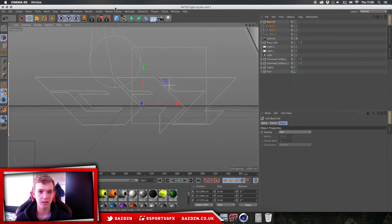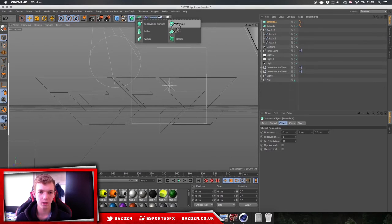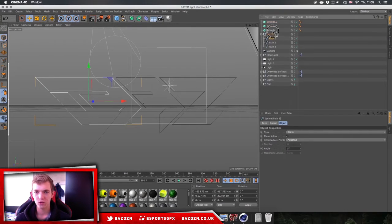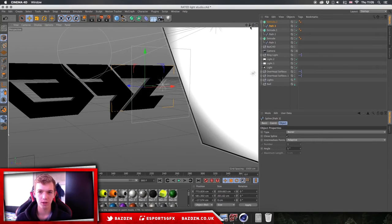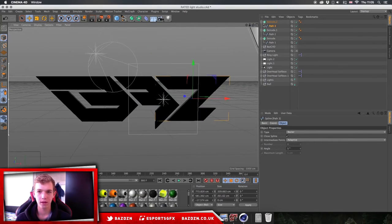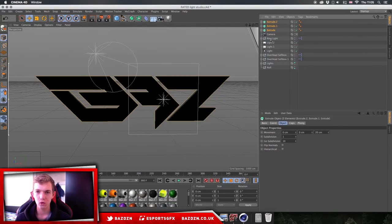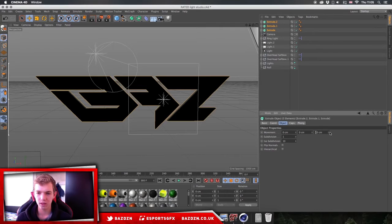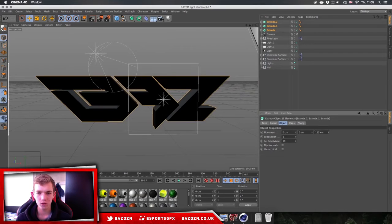Because there are three paths for each letter, we're going to add three extrude nerves. Click on the icon, drag, go to Extrude Nerves and release. Do that until you have three, then drag each path into its own extrude nerve. Now we've made our logo 3D. Select all of your extrude nerves by clicking Shift, then change the movement value — that controls the depth, how 3D you want it to be. About 120 is good.